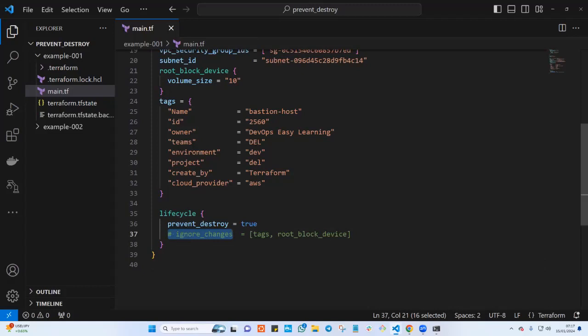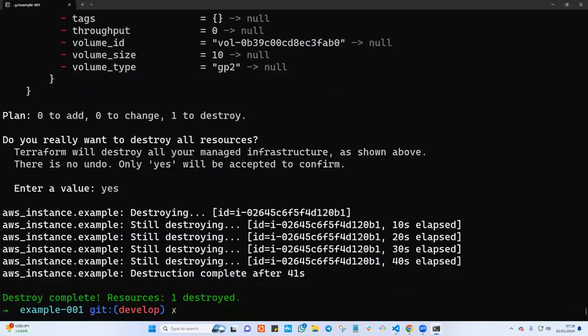The last lifecycle policy I use a lot in the real world is ignore_changes. There are scenarios where I want to ignore changes — I don't want something to change. For example, if somebody makes a modification, I want Terraform to not take it into consideration and keep everything as it is. That's it for this video — if you liked it, let me know in the comments, subscribe to our YouTube channel so you're notified of new videos, and follow us on social media.